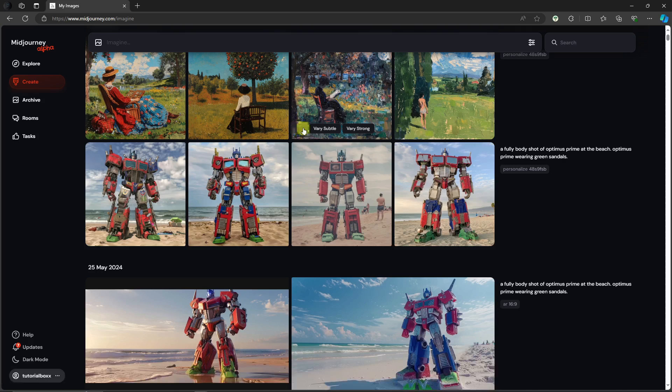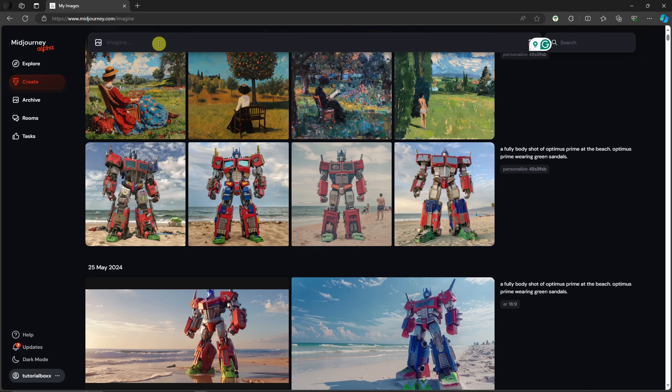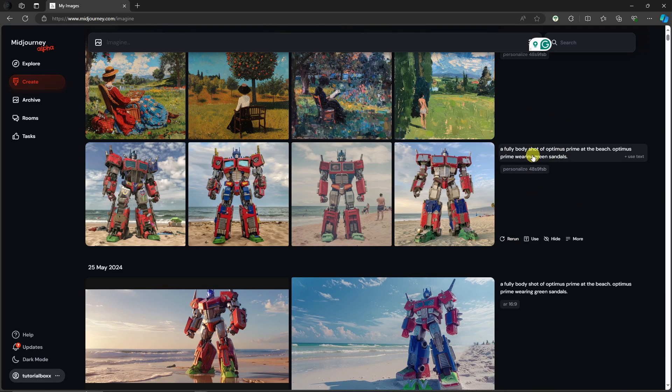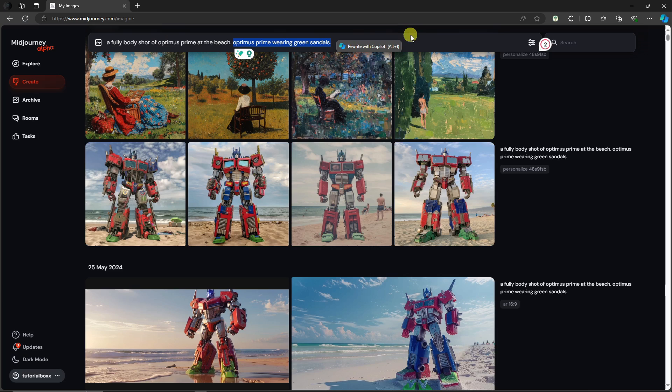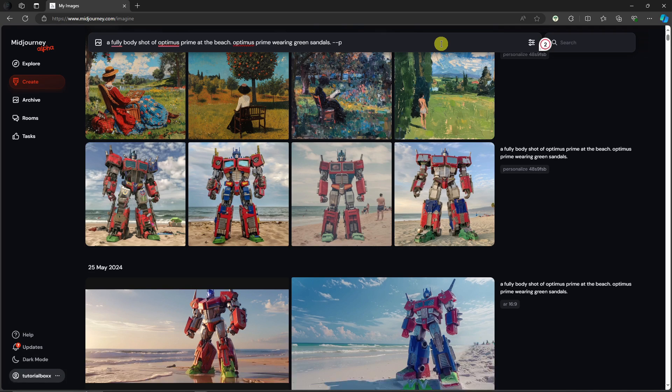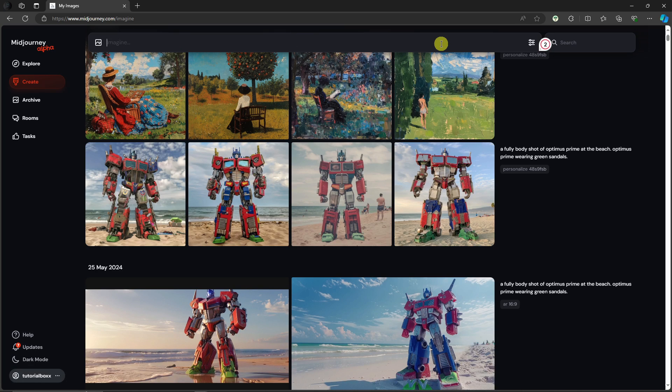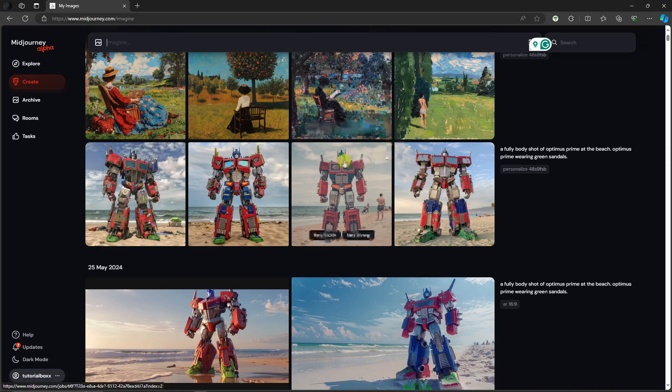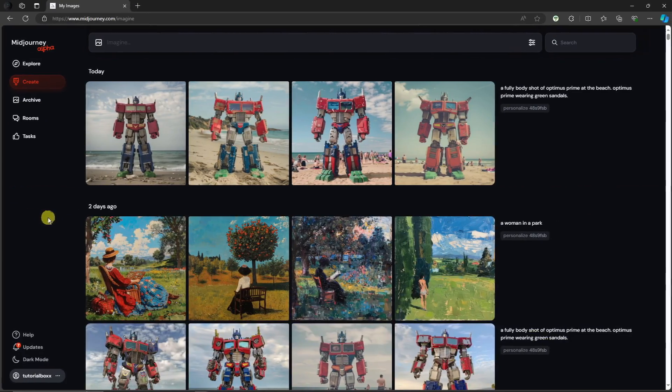Again, to make sure you enable this one, rank at least 200 images. Let's try it out. I'm going to type a full body shot of Optimus Prime at the beach, Optimus Prime wearing green sandals. Now to enable the personalization tag, type one space, double dash and letter P. That's it, that's the only code you need, given that you already ranked 200 images. Simply click on Enter and wait for our new images to generate.